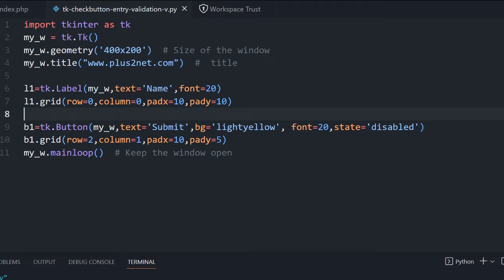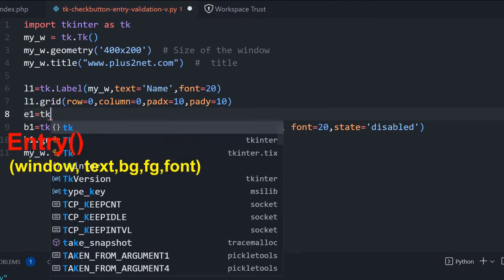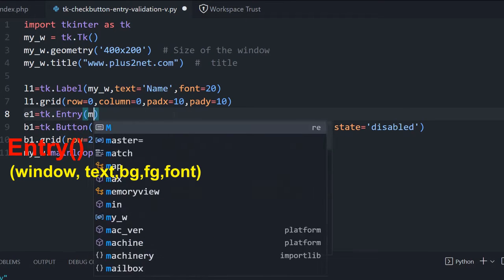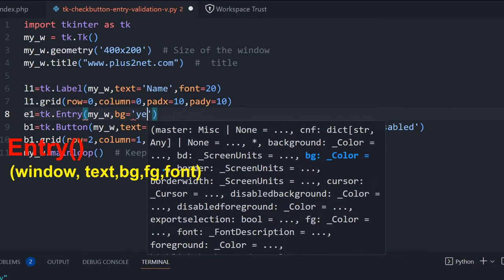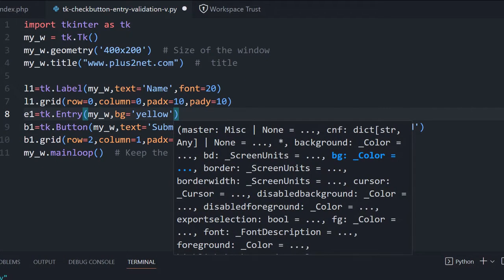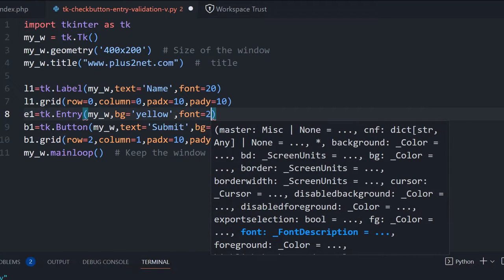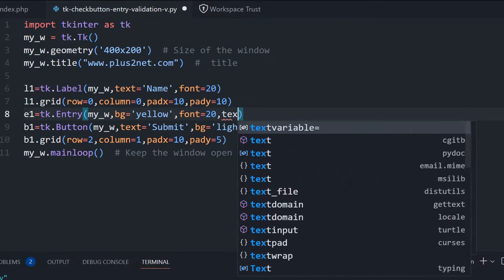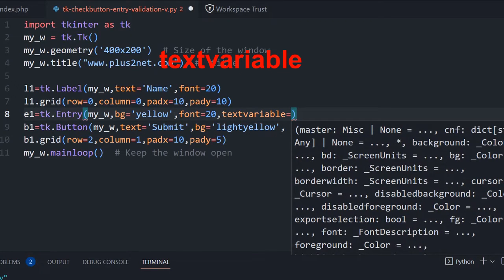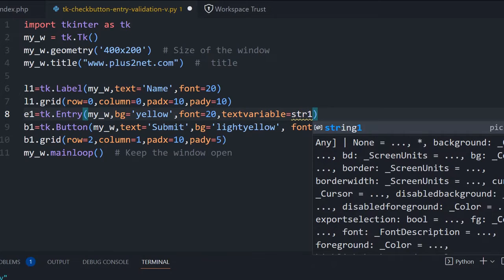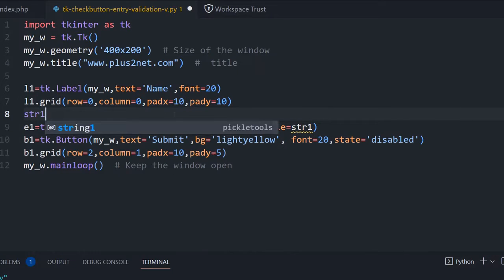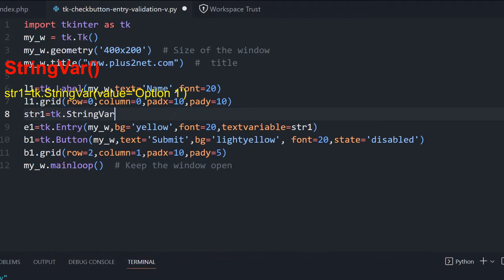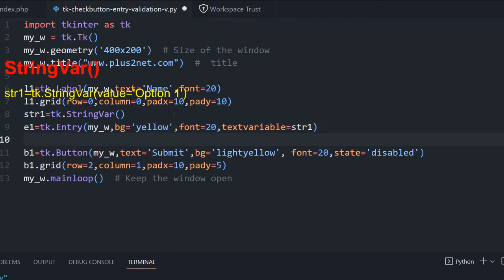So first we want the entry box. TK dot entry. Now parent window is my underscore w, background will keep it yellow because slightly prominently visible, slightly higher size font 20. Now one more thing, text variable, because it's an input and we'll use the trace method. So for that we'll use a text variable str1 which we are not declared yet. Now we'll declare that one: str1 equal to TK dot string var. So this variable we have connected to the entry box which will be monitoring for any changes. So accordingly will trigger the function.